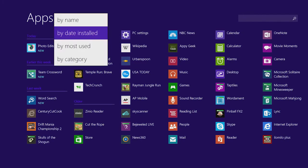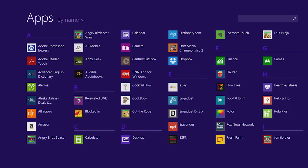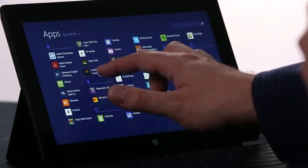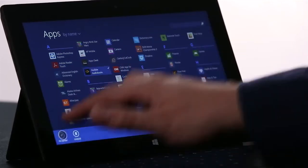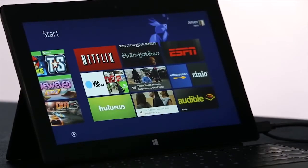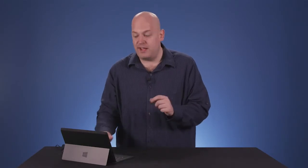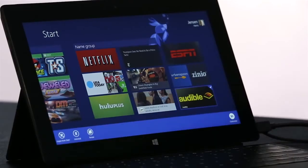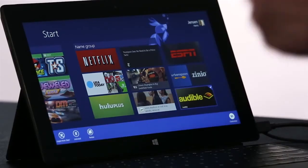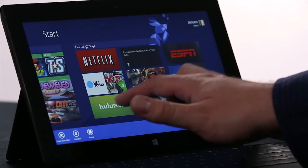To pin an app to the start screen, I'm going to just press and hold, and choose Pin to Start. Now if I want to rearrange the start screen, I press and hold the same way, and I can even select a few apps at once.